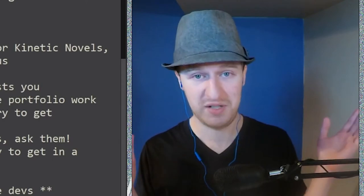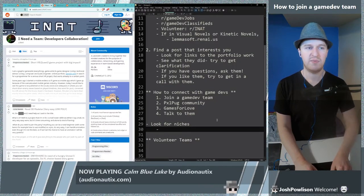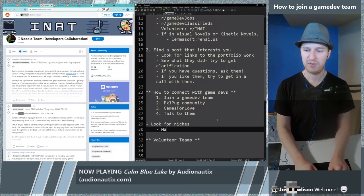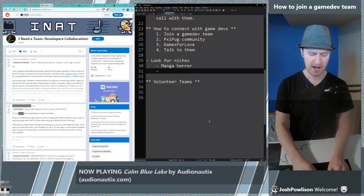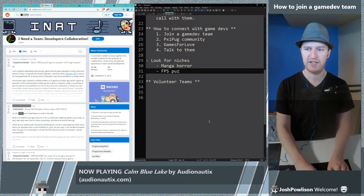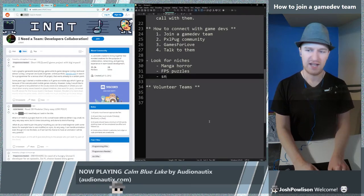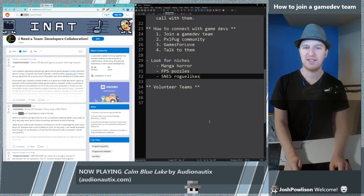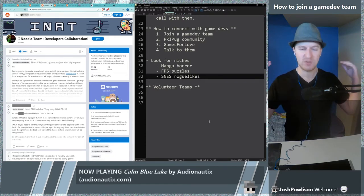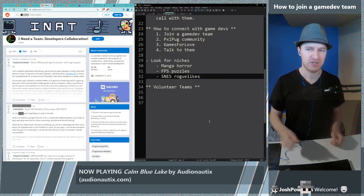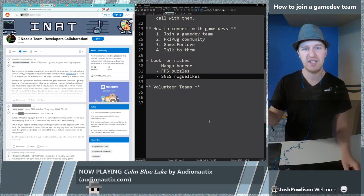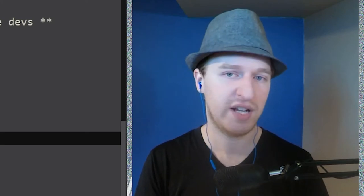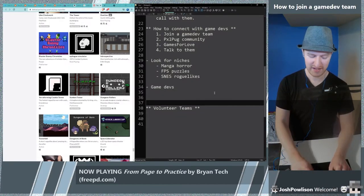You're gonna have an easier time finding community with smaller creators because smaller creators don't have as much community. I say look for niches. Maybe you're like hey I want to do manga horror, or I want to look for FPS puzzle developers, or people working on SNES roguelikes. Basically you're trying to find people who are in a specific niche. It's way easier to connect with people if you are in the same niche. The more specific you are probably the smaller the community is and the easier it is to connect with people in that community.